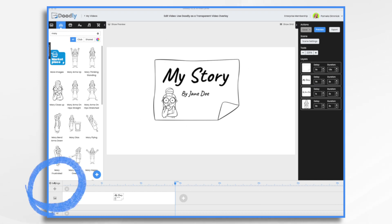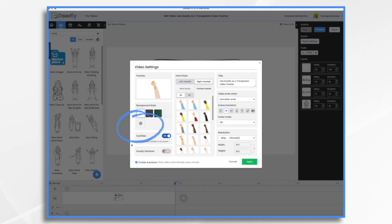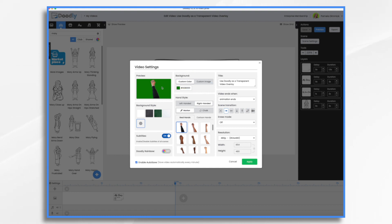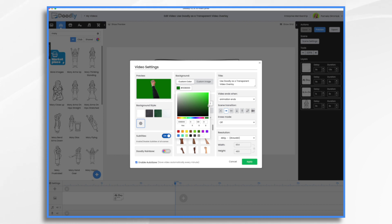Now what I want to do is green screen this. So go down here to settings and click on the gear icon for custom and then custom color. And we're going to choose a green background. Chroma key generally uses a bright green, really ugly neon green.